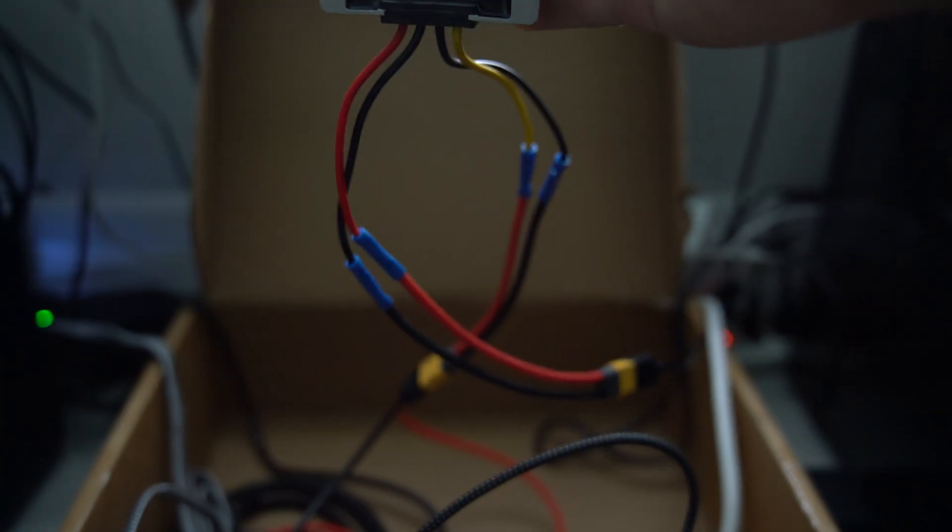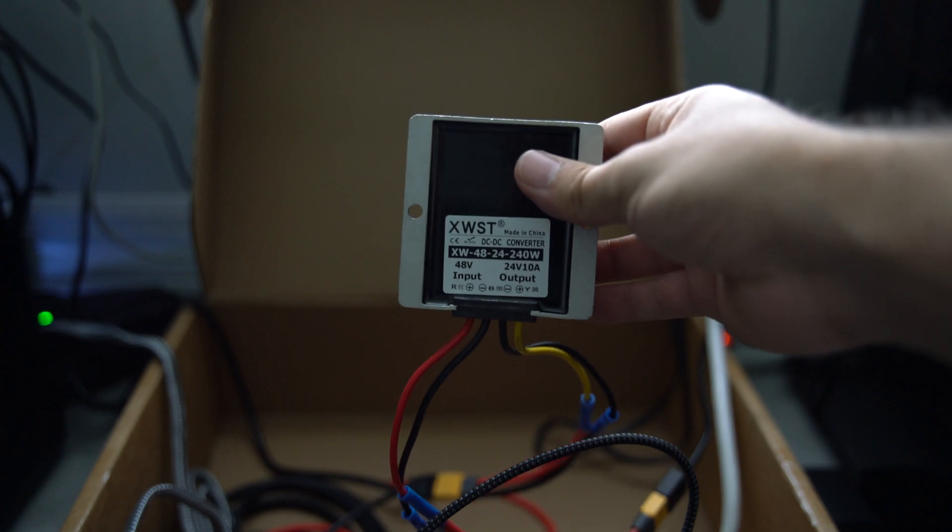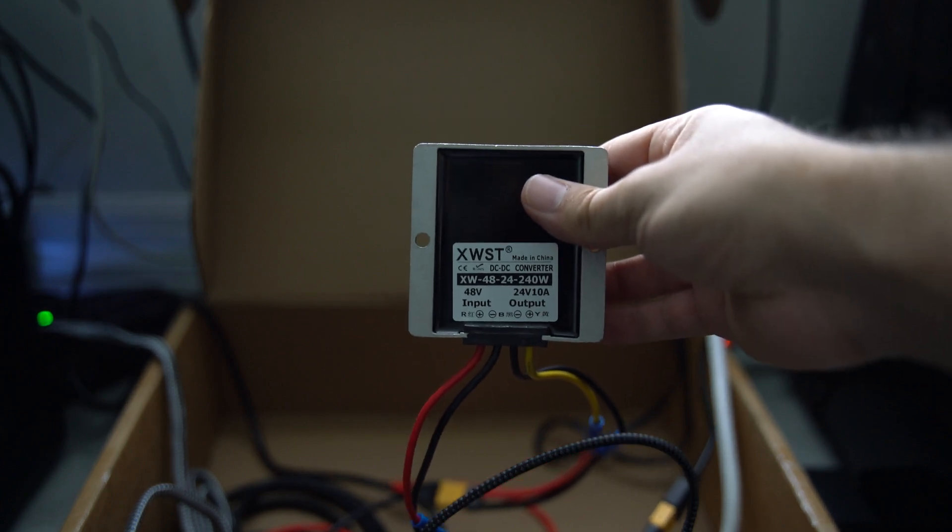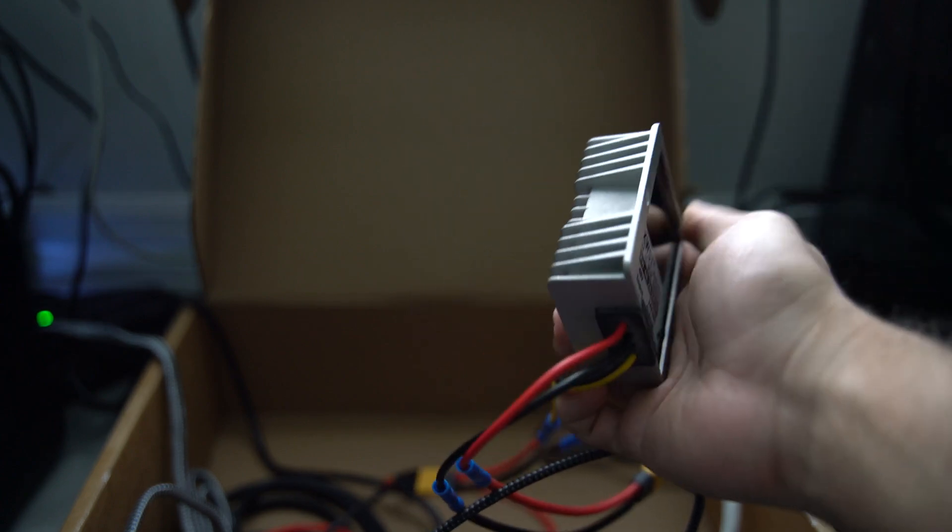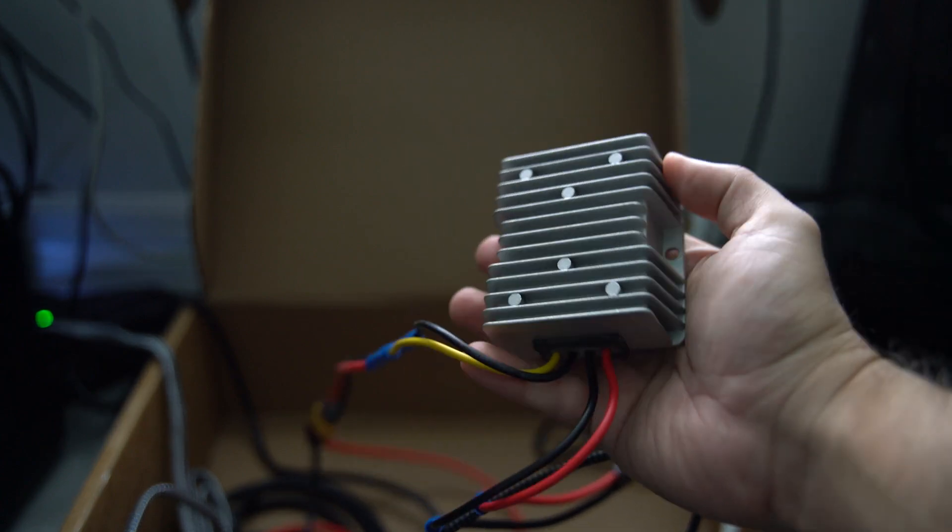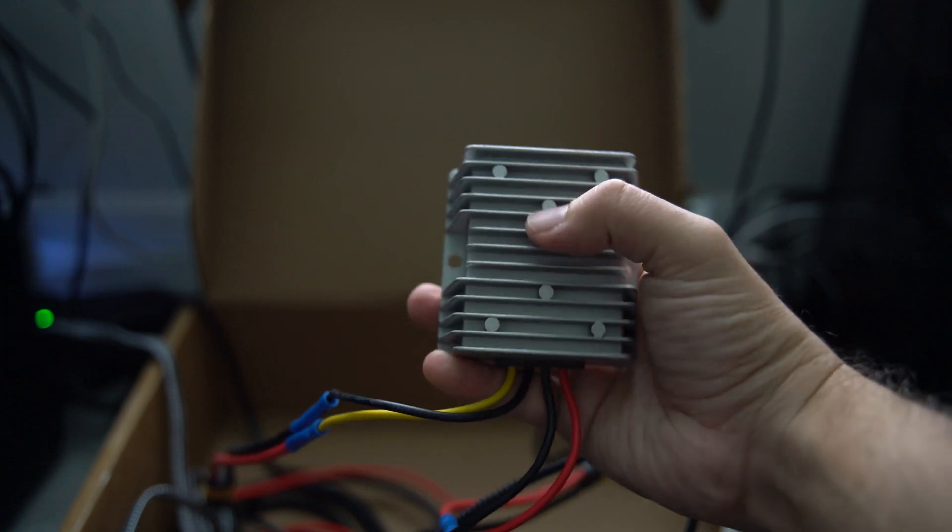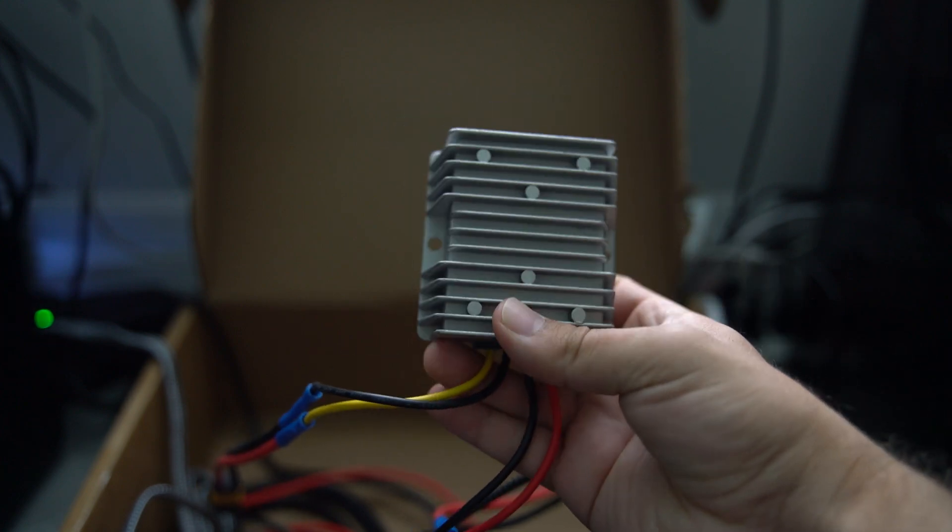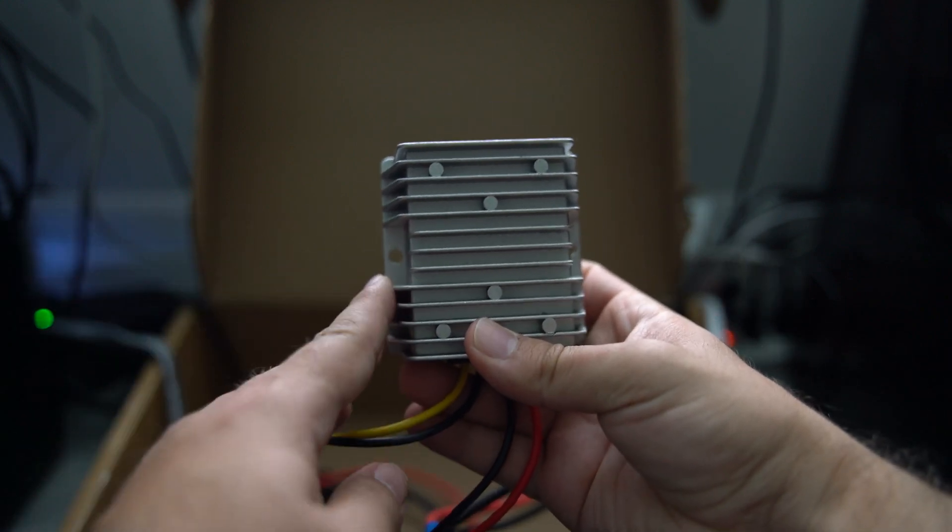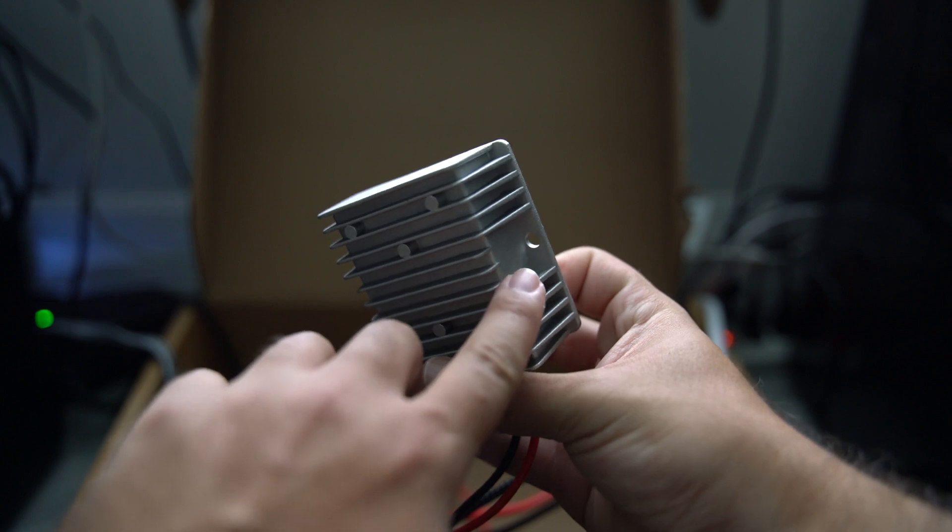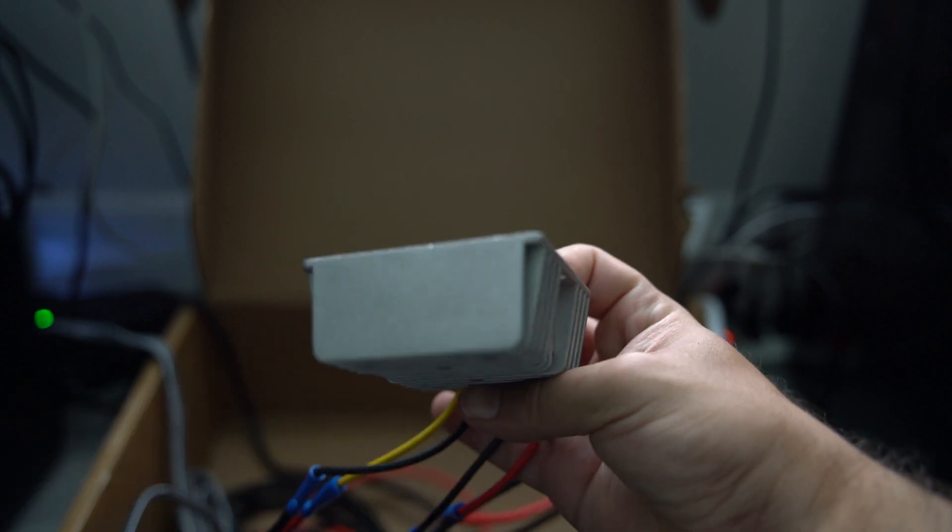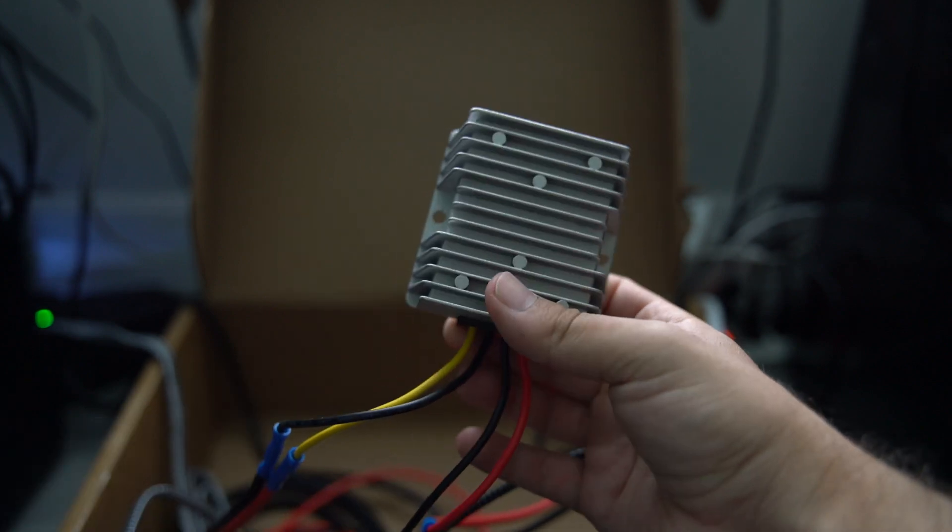A cool thing about these converters is they're IP67 rated, so they're waterproof and weatherproof. They also come with a heat shield which allows heat to dissipate easily. It doesn't get hot at all, just a little warm to the touch. You can see the little holes on the side - that allows it to be mounted anywhere you want.